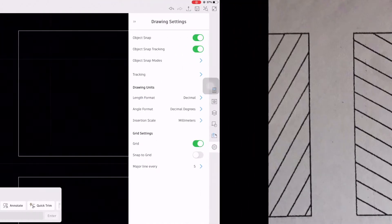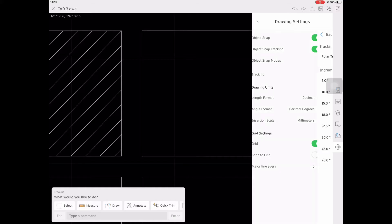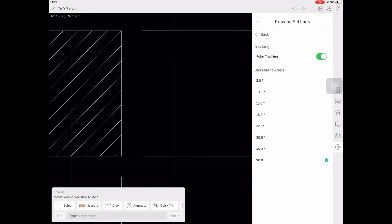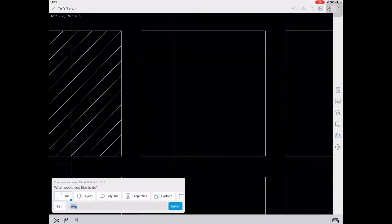Box 2. First, we are going to go into drawing settings, polar tracking, and then select the 30 degrees angle.